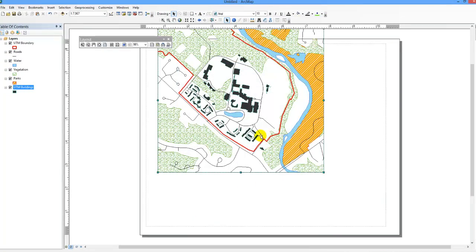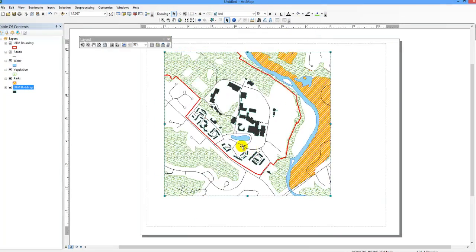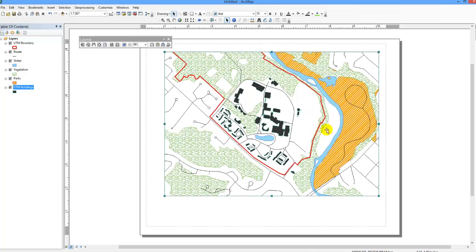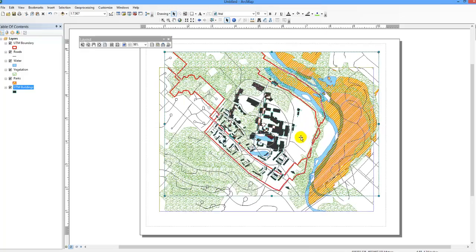You can now see that the page's orientation has changed, but your data frame has remained the same size. You can now resize the data frame to fit within your page.